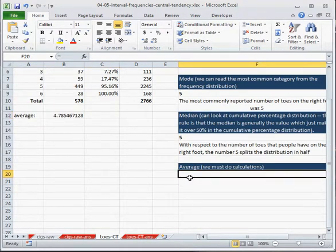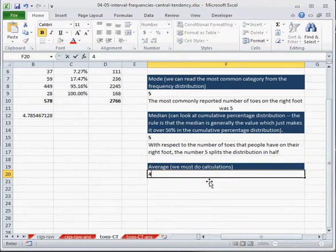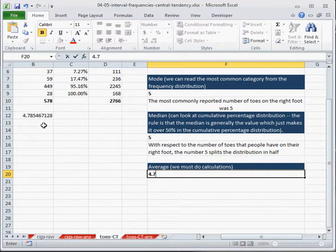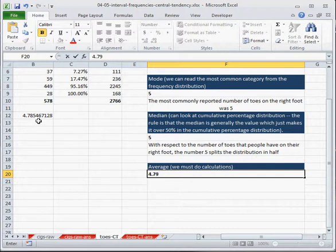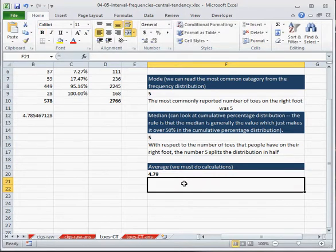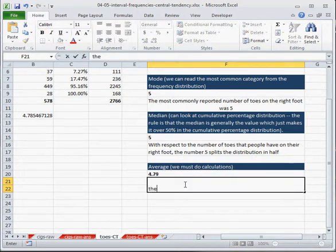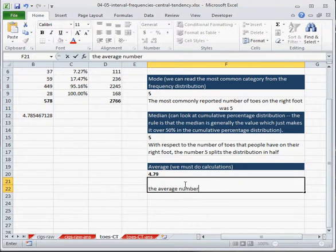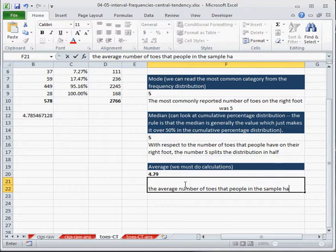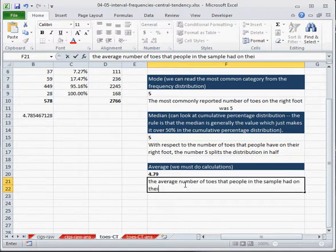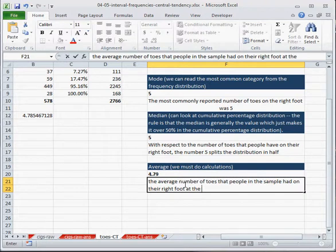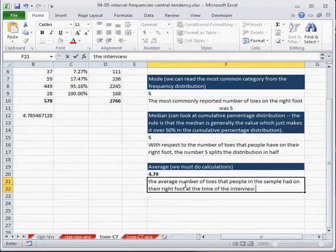Okay, so now our average is 4.79. We round, we do the 5, so because it's a 5 after the 8, we have to round the 8 up to 9, and this is telling us that the average number of toes that people in the sample had on their right foot at the time of the interview, at least, was 4.79.